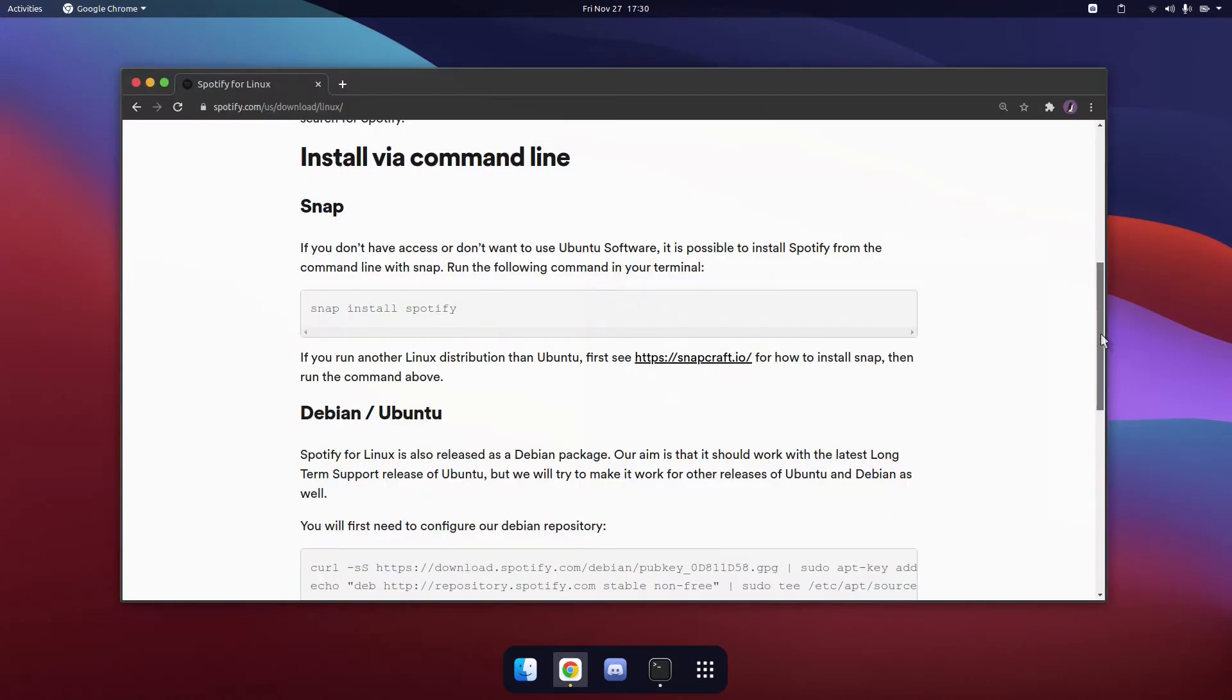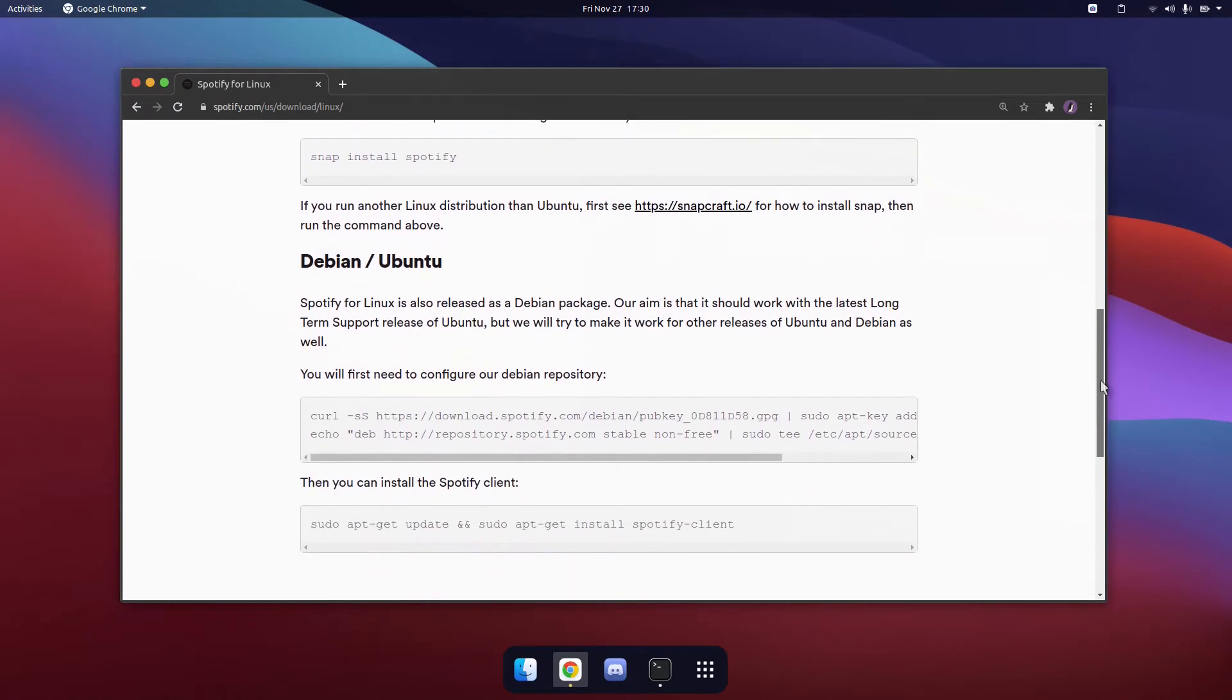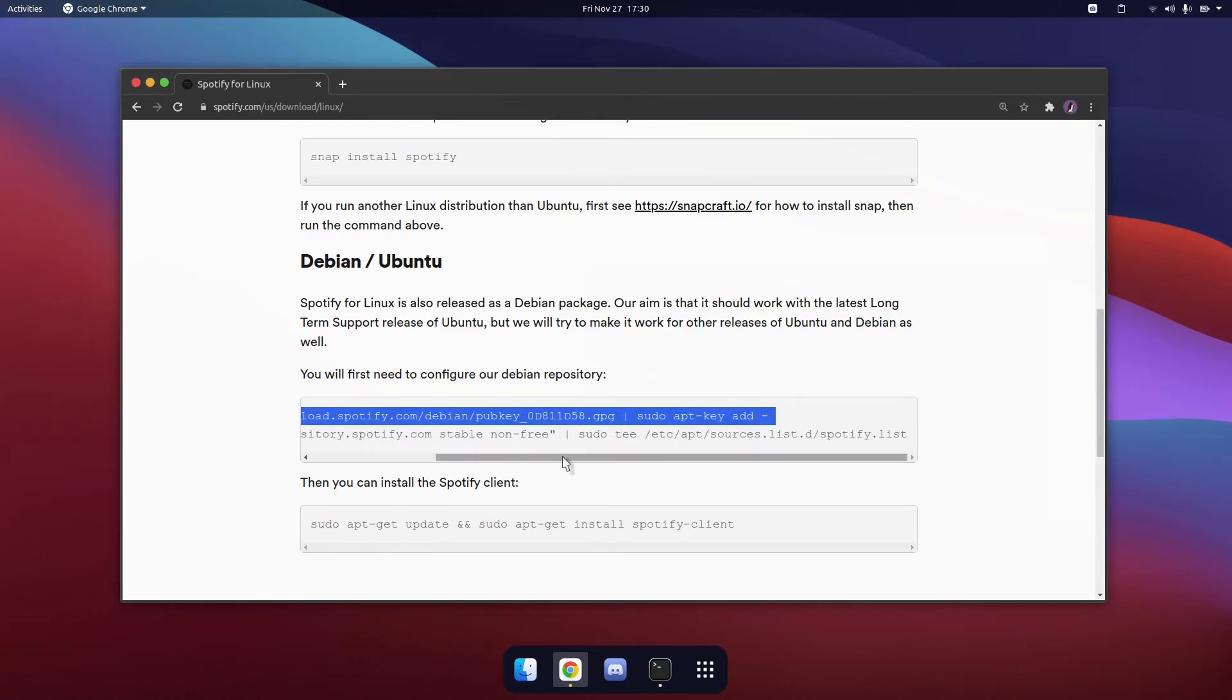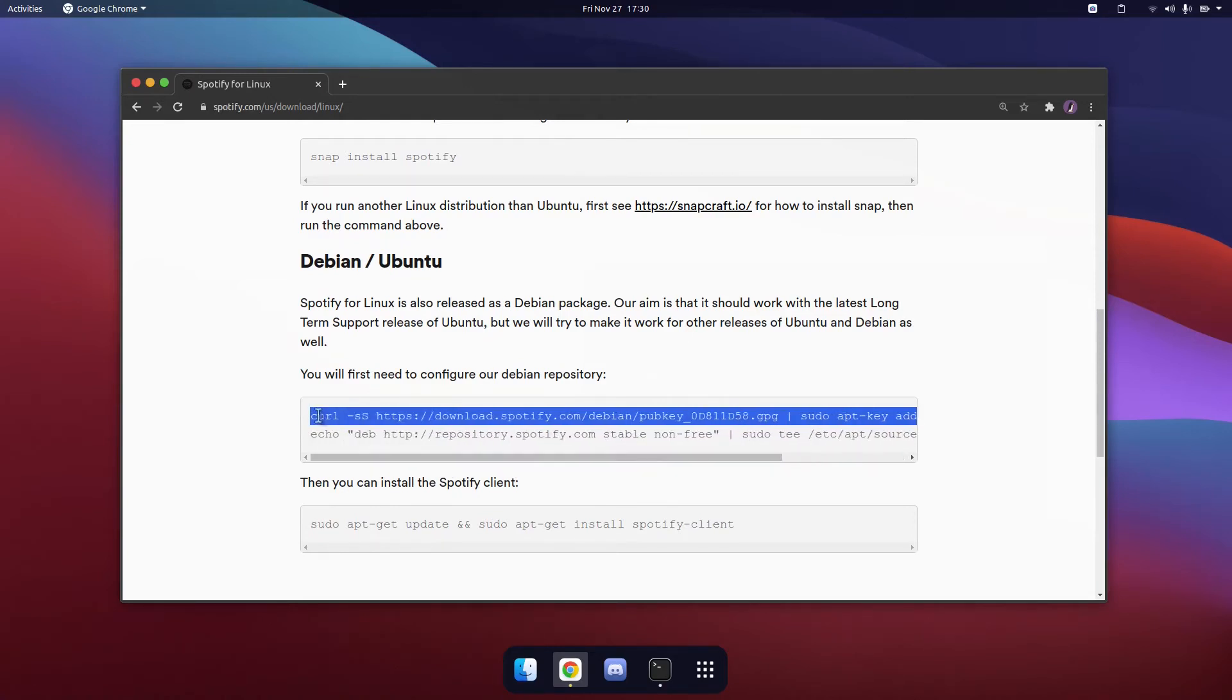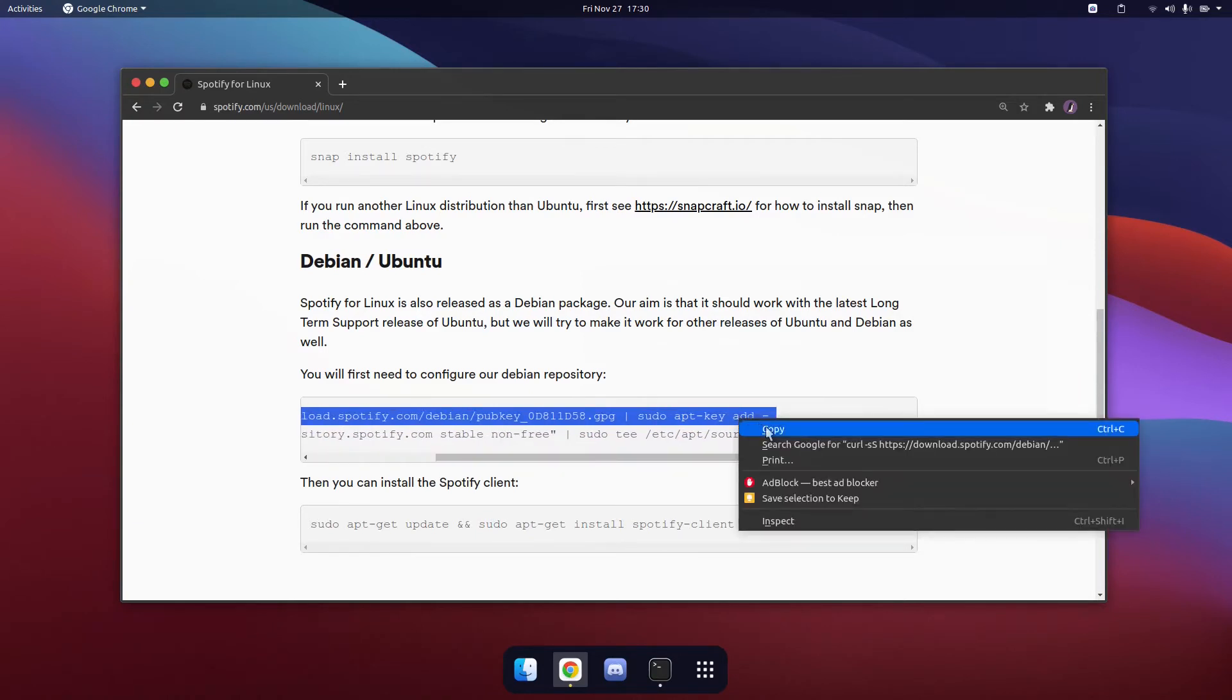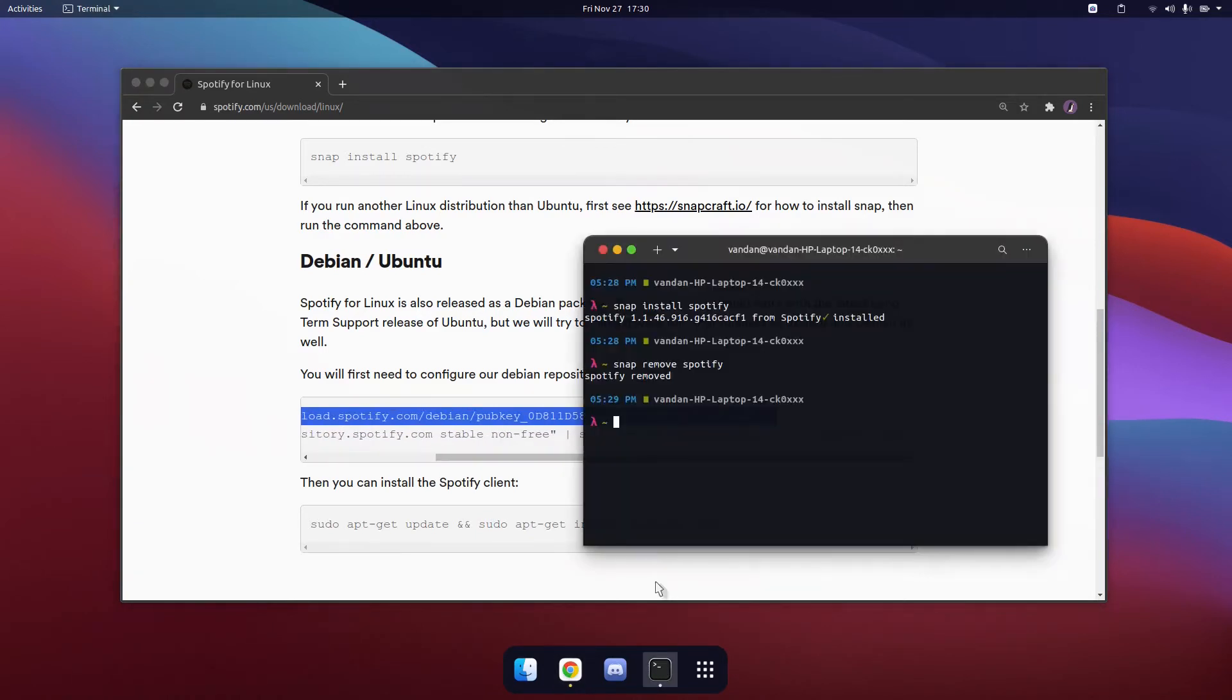The last method of installing Spotify on Ubuntu 20.10 is by typing in these commands by configuring the Debian repository. So first copy in this command and paste it in the terminal.